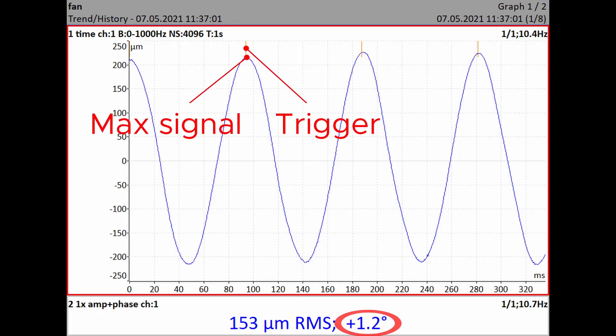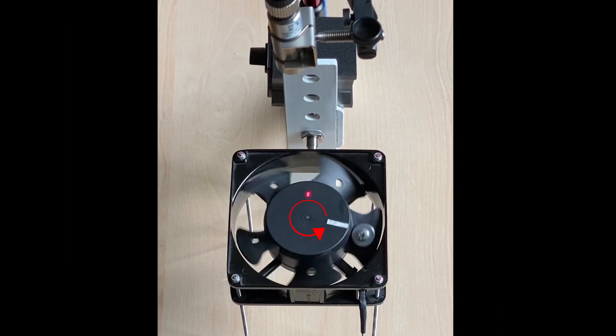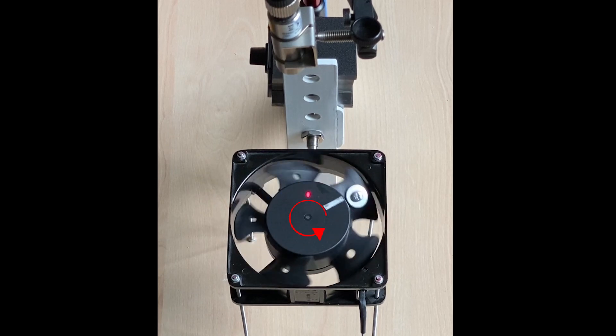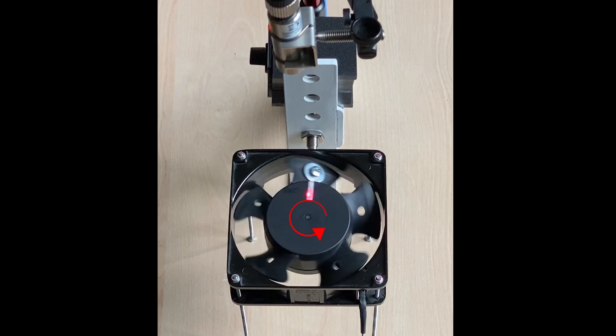In this graph, the tacho mark is in the same position as the signal maximum — there is no phase difference, so the phase value is 0. In practice, the reflective tape and heavy spot pass through the red ray point together. The difference is 0 degrees, and the analyzer displays 0 degrees, meaning that the reflective tape position and the heavy spot position are the same.